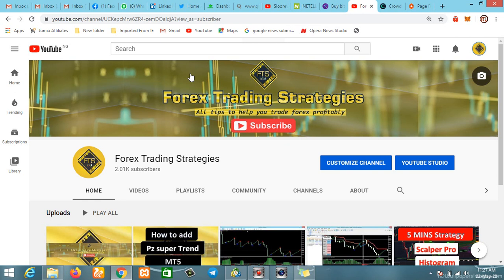Hello guys, welcome to Forest Trading Strategies. If you are new on this channel, kindly subscribe and turn on the notification bell so you can stay notified whenever we have new content. We also have a telegram channel — do not forget to join where we give you timely updates on how you can trade profitably.